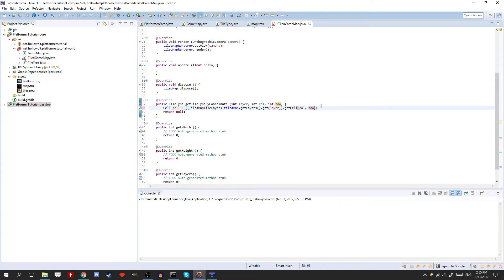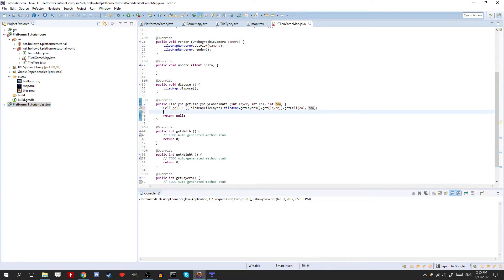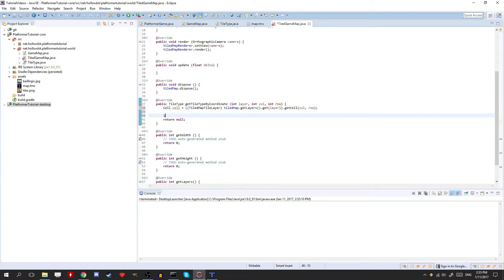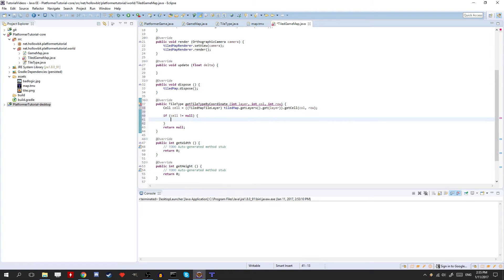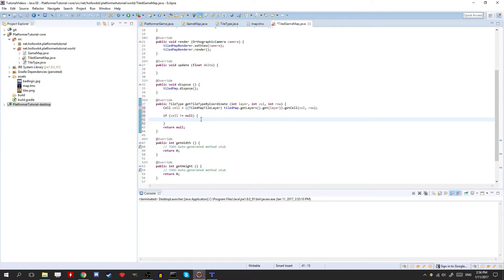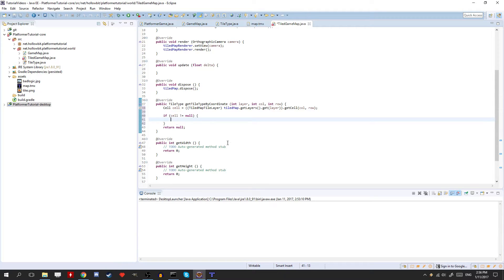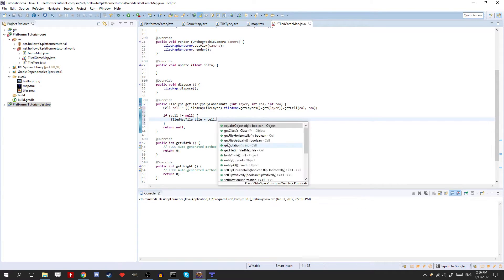Okay. So now we need to check a couple of things. We need to check if the cell is not equal to null. Because if the cell is null, then that means that we're probably clicking outside of the map, or the cell just doesn't exist within that layer, or something like that. So we need to make sure we check that. And if it is null, we're going to return null. Otherwise, we can get an error. Okay, and now we need to get a TiledMapTile. Tile is equal to cell.getTile.